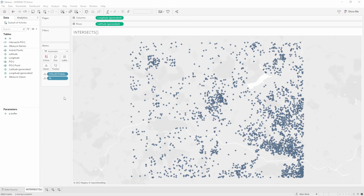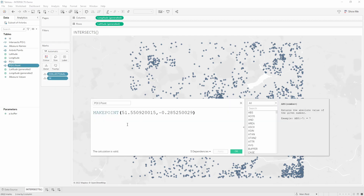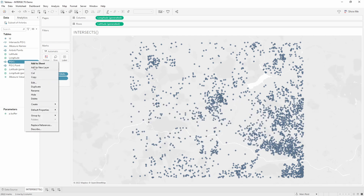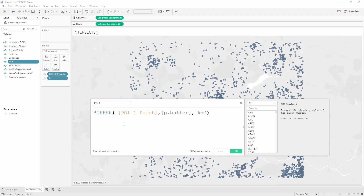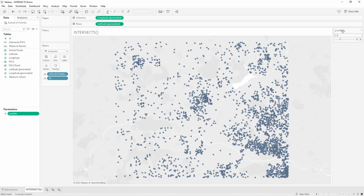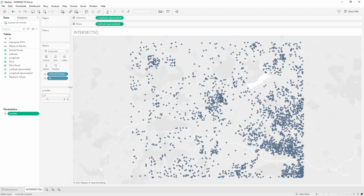The next thing I'm going to do is create a point of interest buffer in the middle of this area. To do that I first create a point by hard-coding a latitude and longitude field somewhere in the middle. With that point I can then create a buffer object — I'm calling this POI 1, point of interest 1. The BUFFER function takes three arguments: a geometry (the spatial point I just created), a number held in a parameter, and a unit such as miles, kilometers, or meters. I'll show the parameter and you can drag it around.